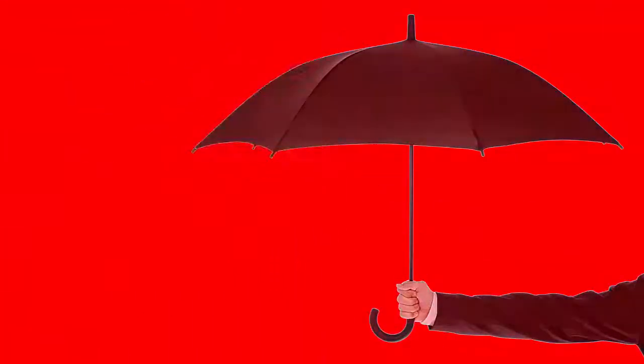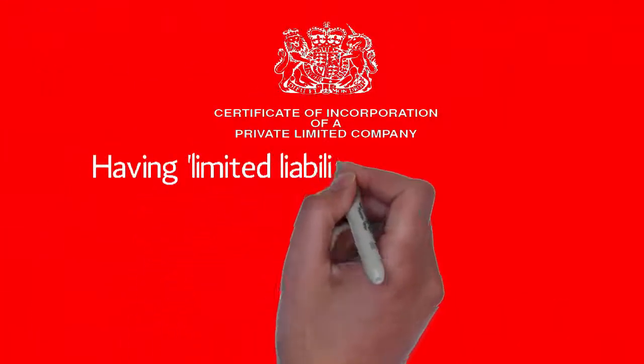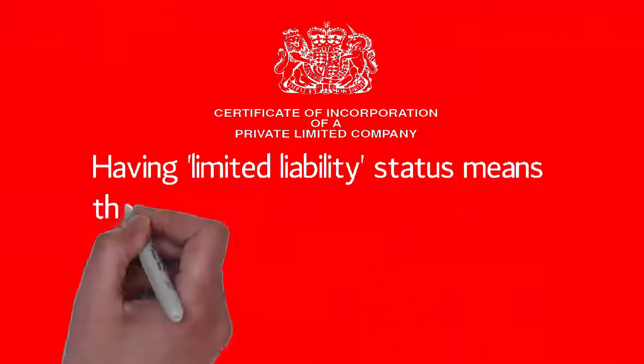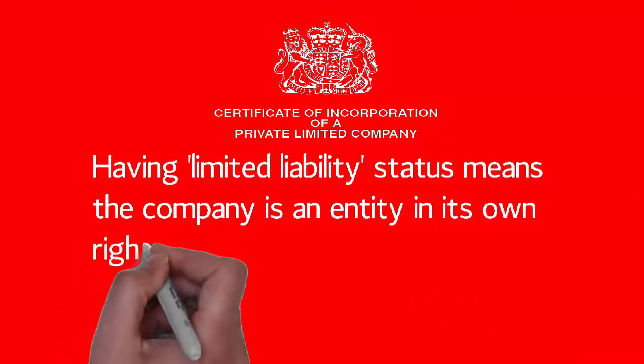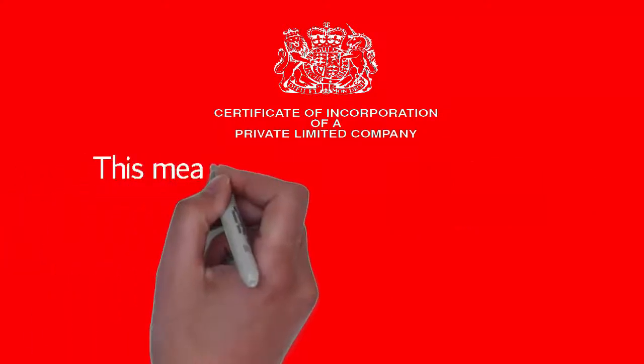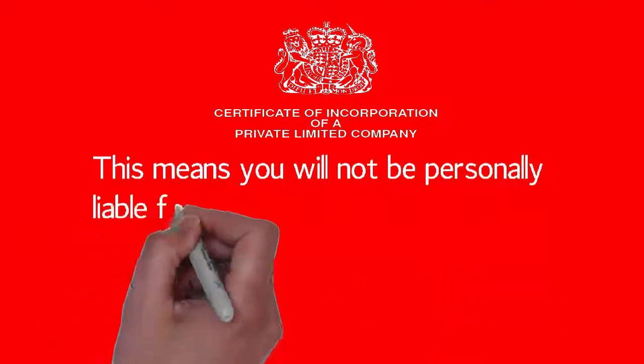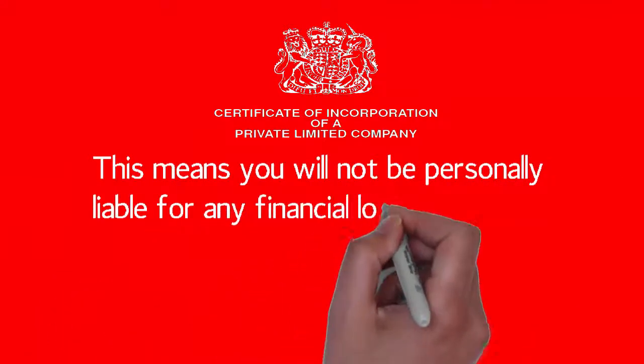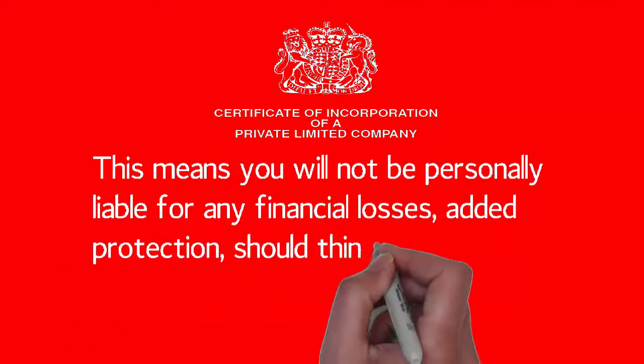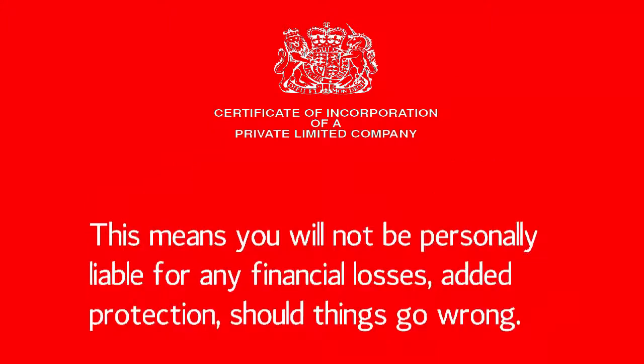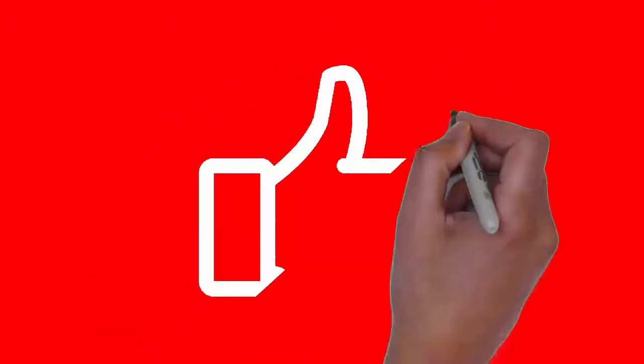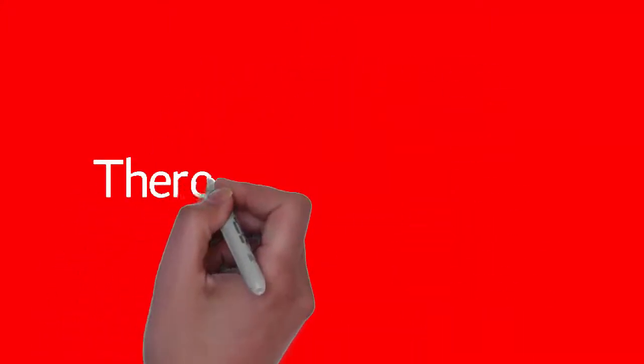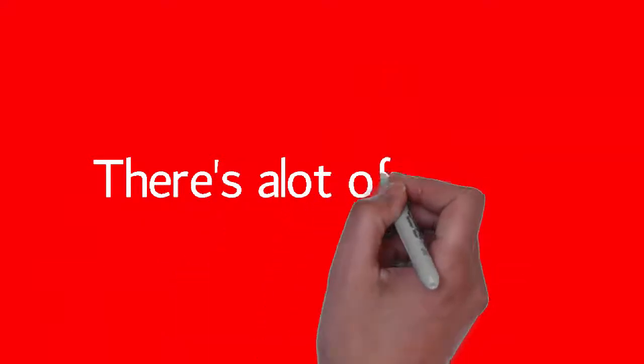So what is a limited company? It's a business structure that offers you, the shareholder and director of the company, many advantages because your personal finances are kept separate from the company's. Personal liability is limited, which means you're protected if anything happens to the company. If you decide to go down this route, the first thing you need to do is form a limited company and open a business bank account.